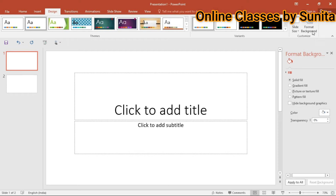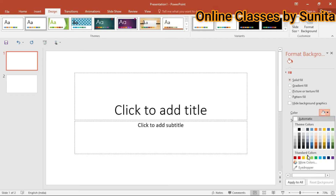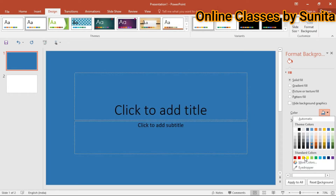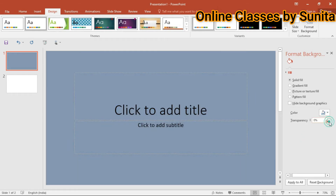Here you can choose Solid Fill. Solid fill में यहाँ पर आपके पास colors आ जाते हैं। जो भी solid color आप use करना चाहते हैं, वो color आप apply कर दीजिए।